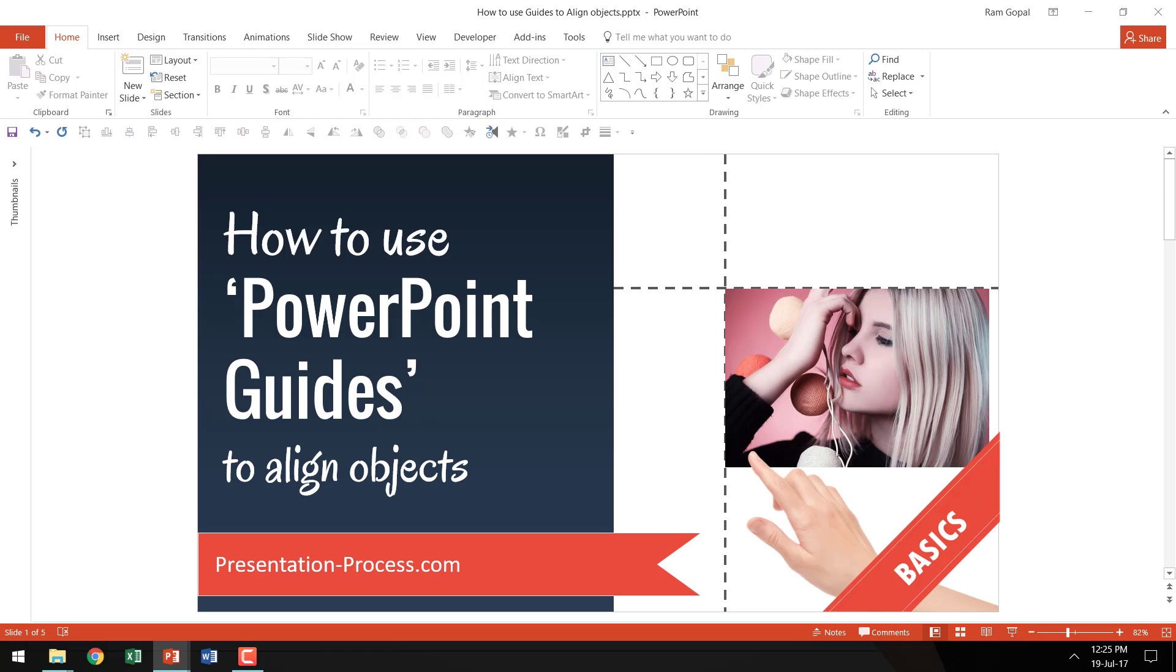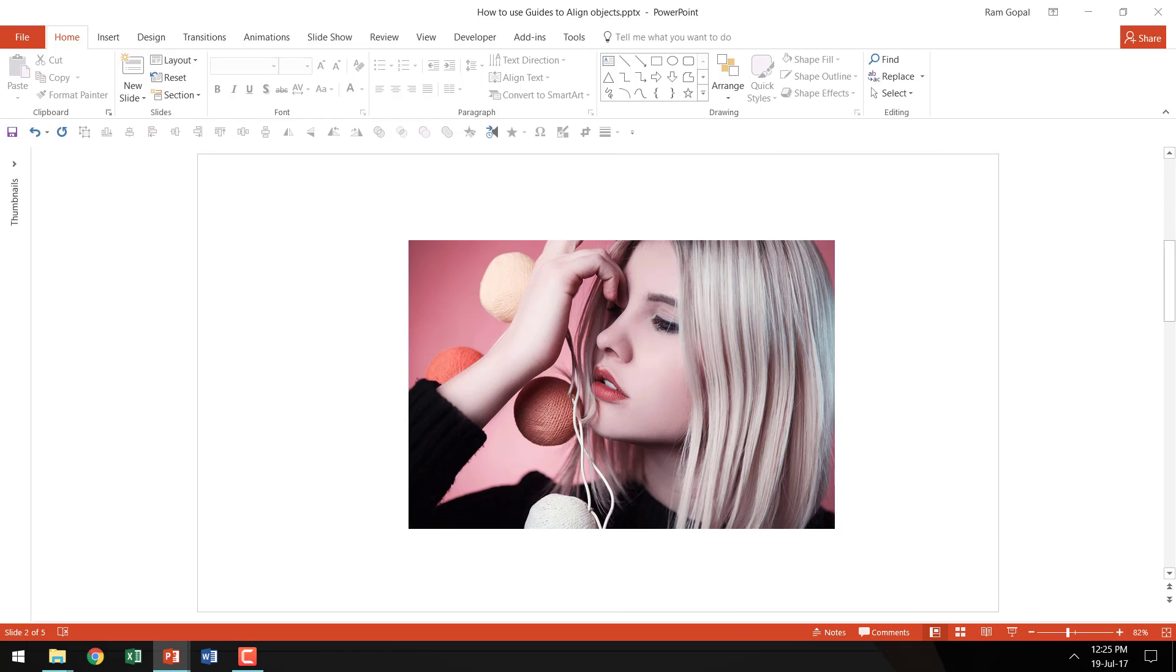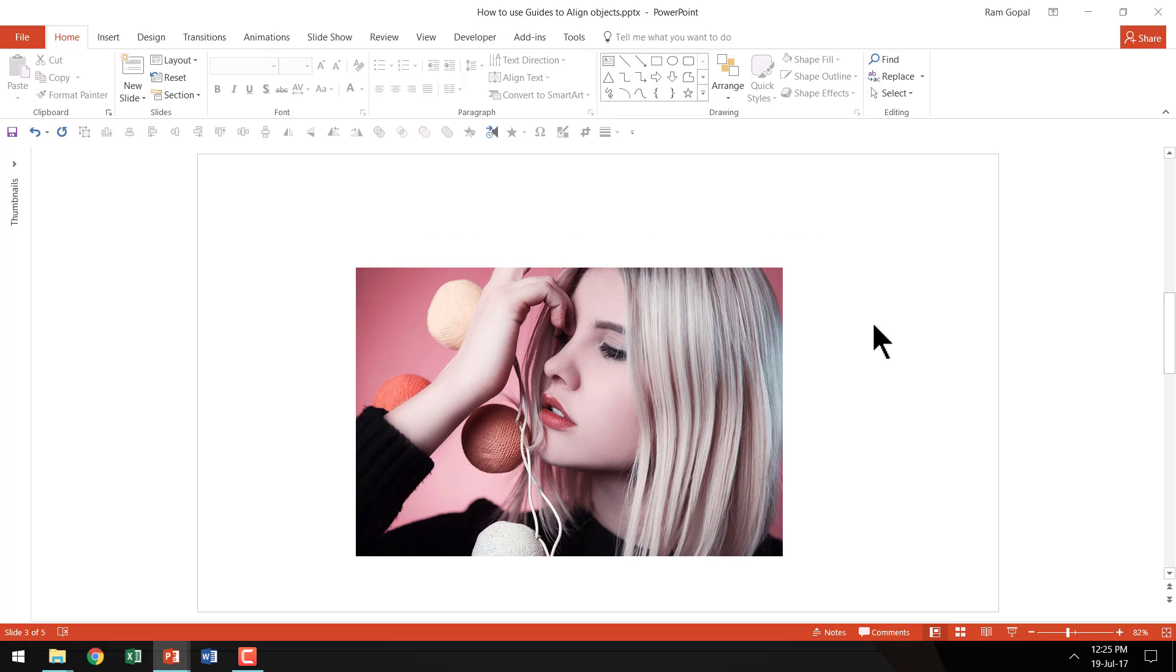Let us say you have two pictures at different positions on two different slides. For example, you have this picture in this position in this slide and the same picture is in some other position on the next slide. You want both the pictures to be at the same position on both the slides. How do you achieve that?